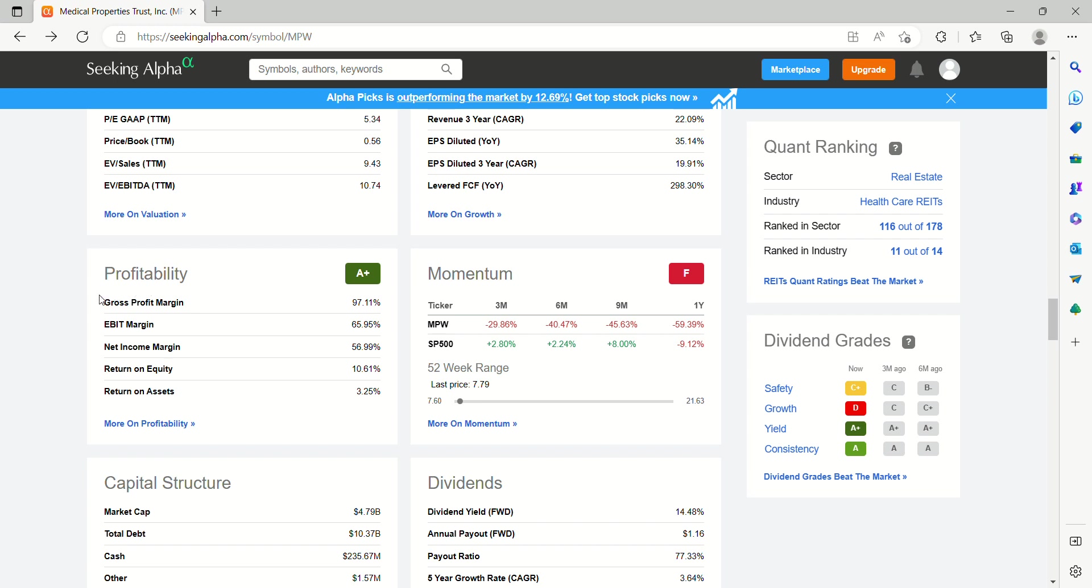Profitability. We've got net income margins of 57%. Return on equity, almost 11%.